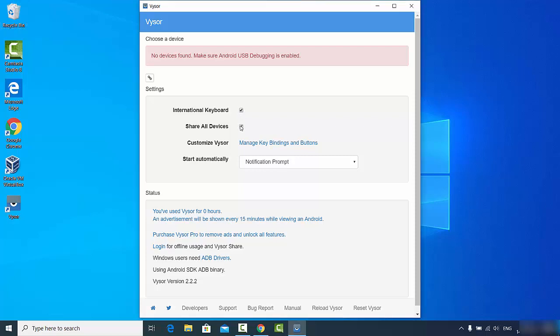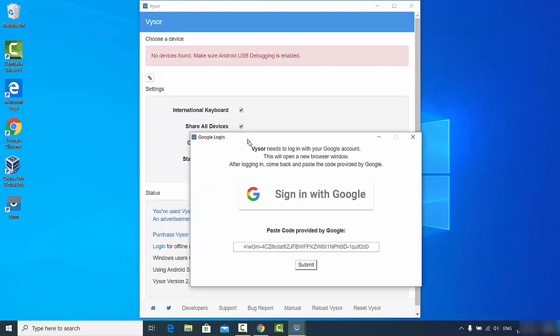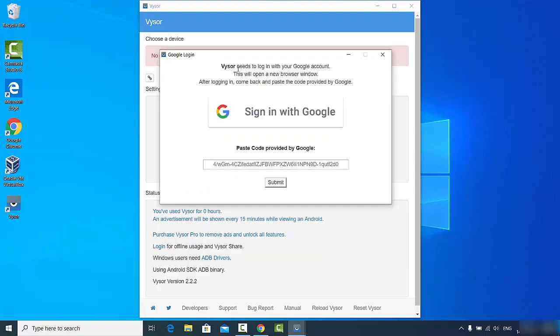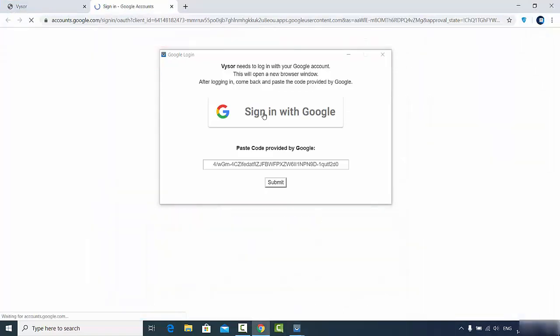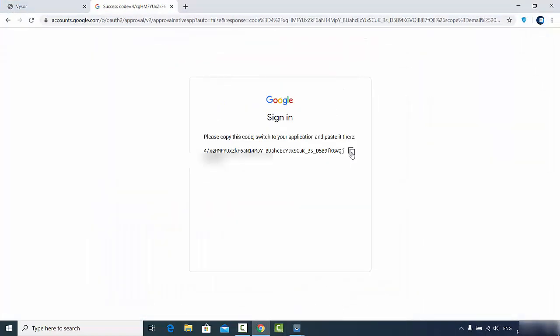Share all devices and international keyboard. Now you will see this window which says Vysor needs to log in with your Google account. This will open in a new browser, so I will just click on sign in with Google here. Then you will see this code here, so just copy this code.